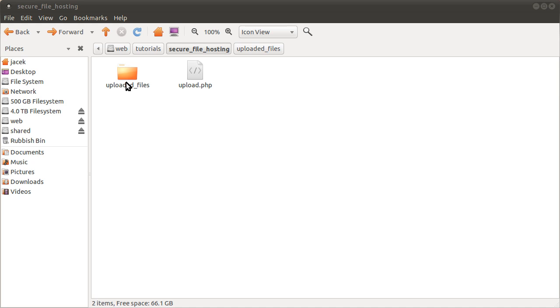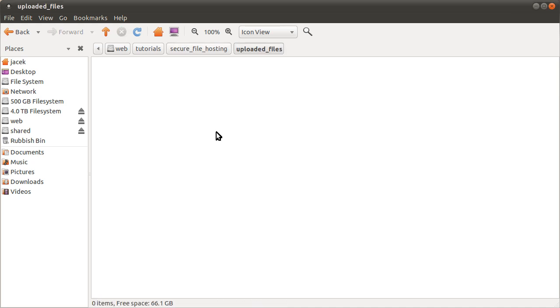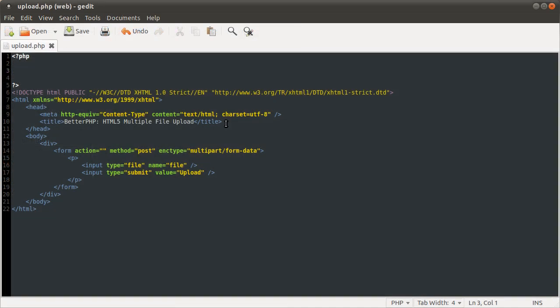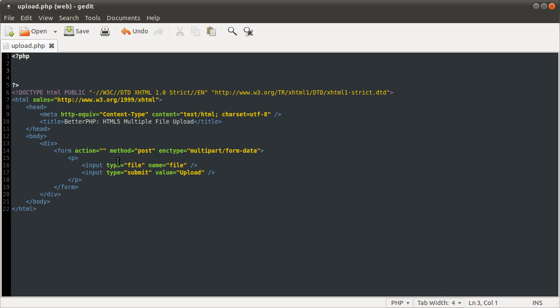Just before we start, I've emptied this folder so it's currently got zero files in it, and I've also blanked the PHP code from this file and turned this back into a standard HTML form basically.